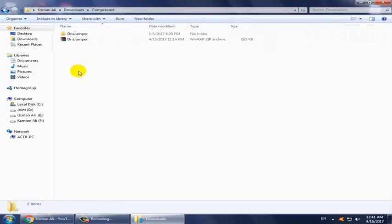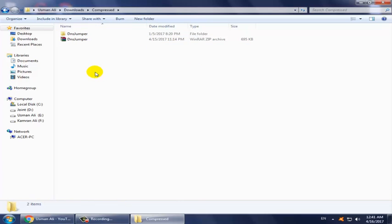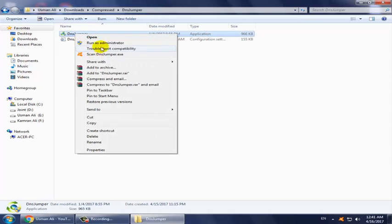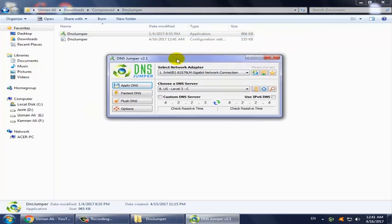Download the software named DNS Benchmark. The download link is available in the video description. Simply right-click and run it as administrator. After opening it, click on 'Check Resolve Times'.